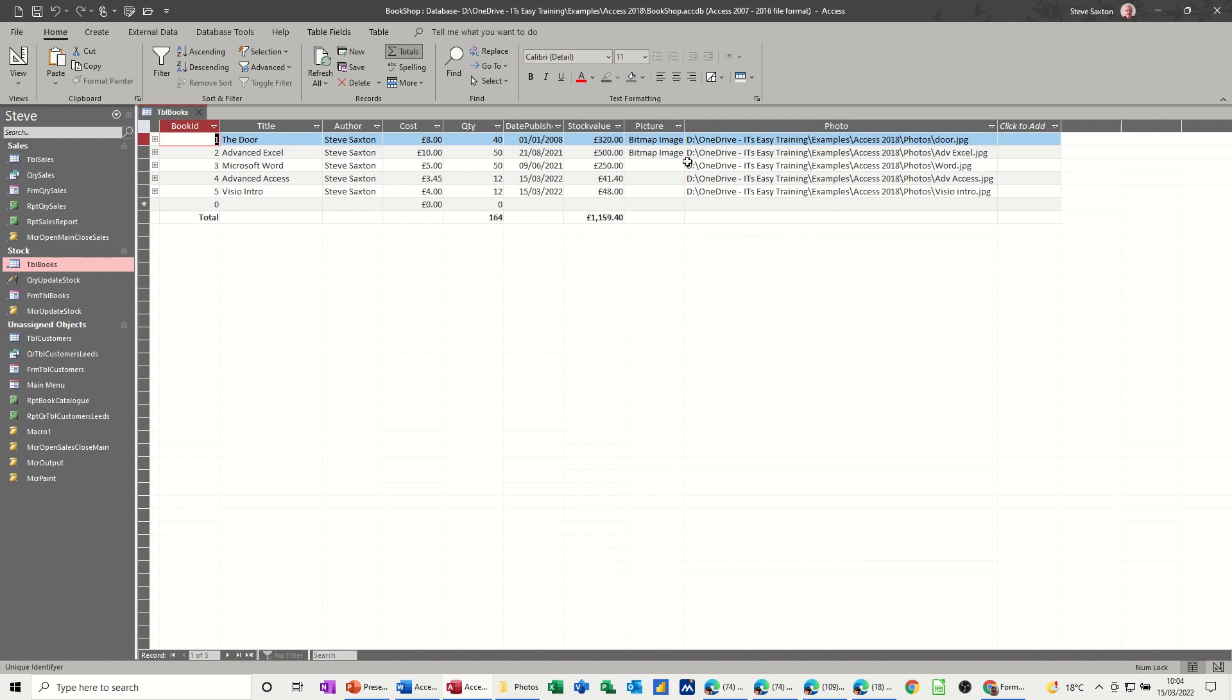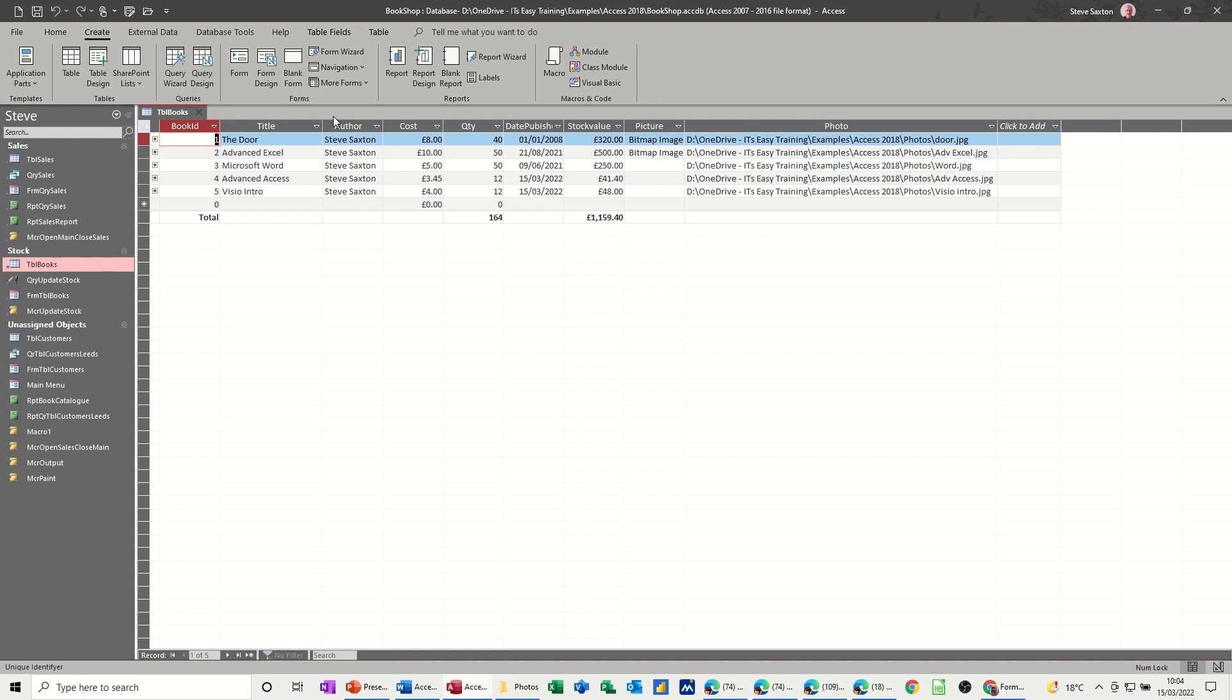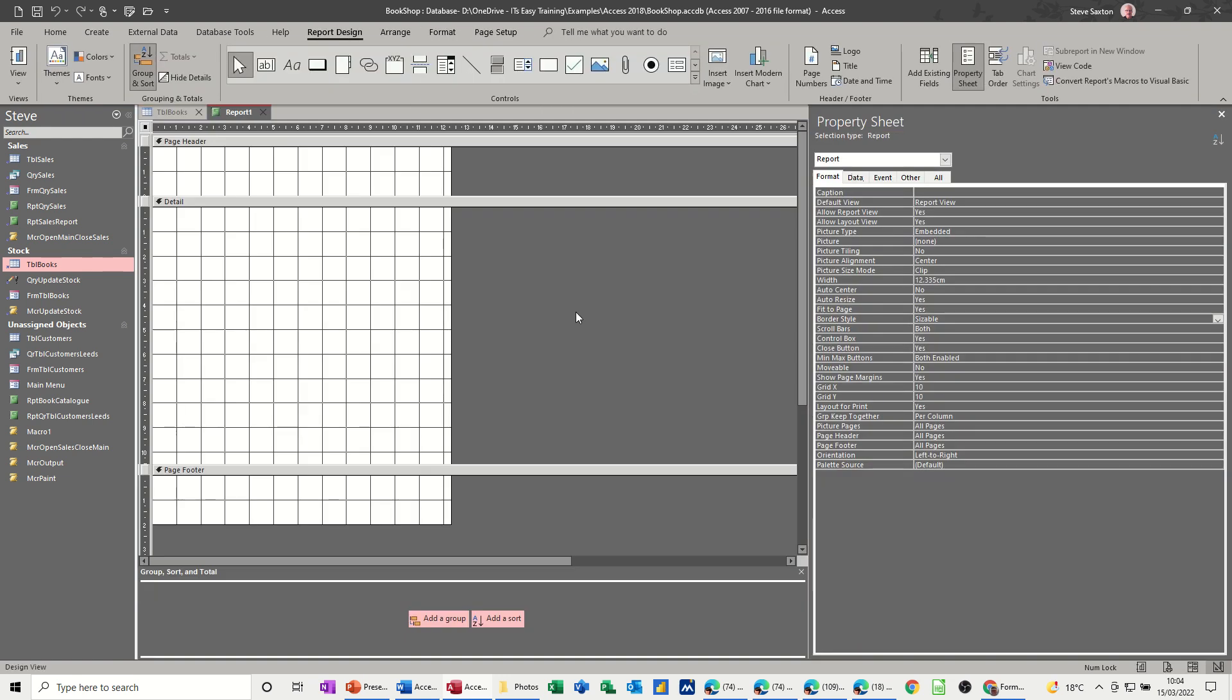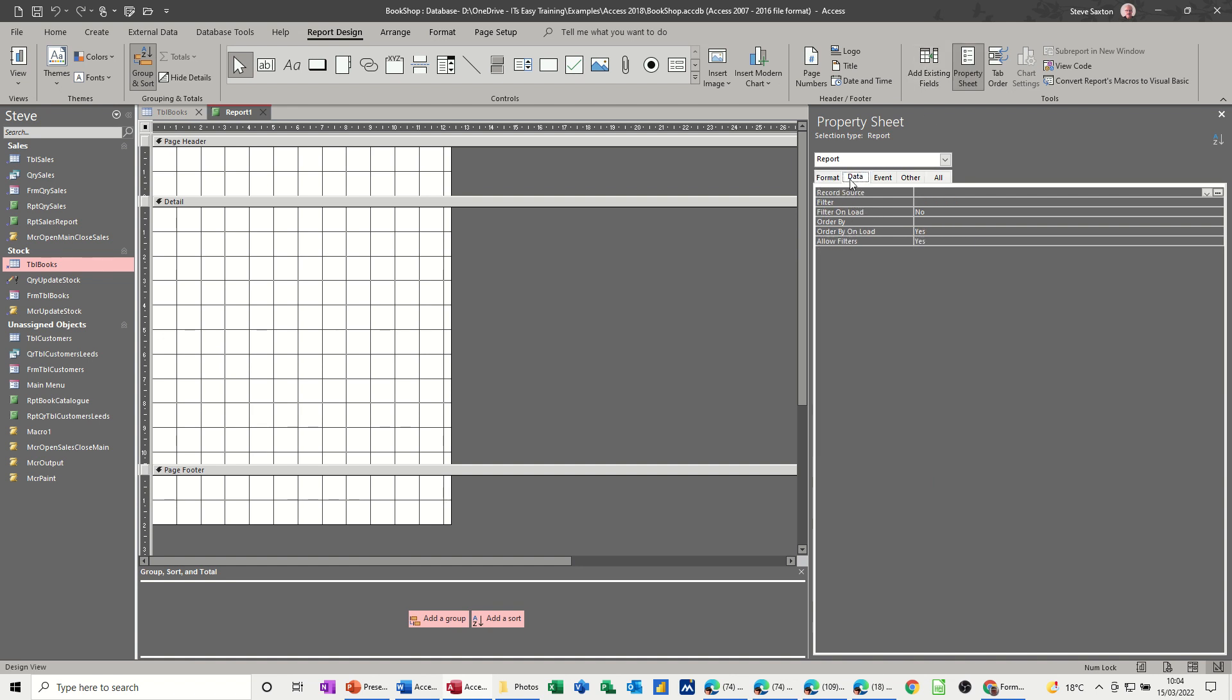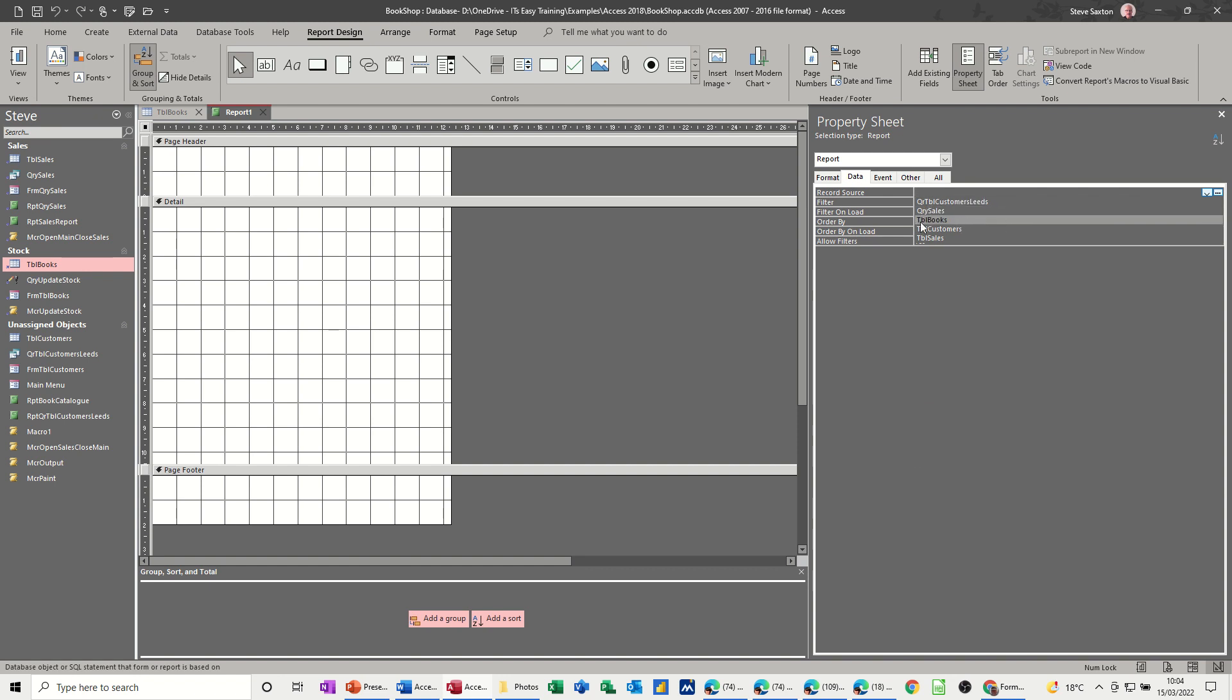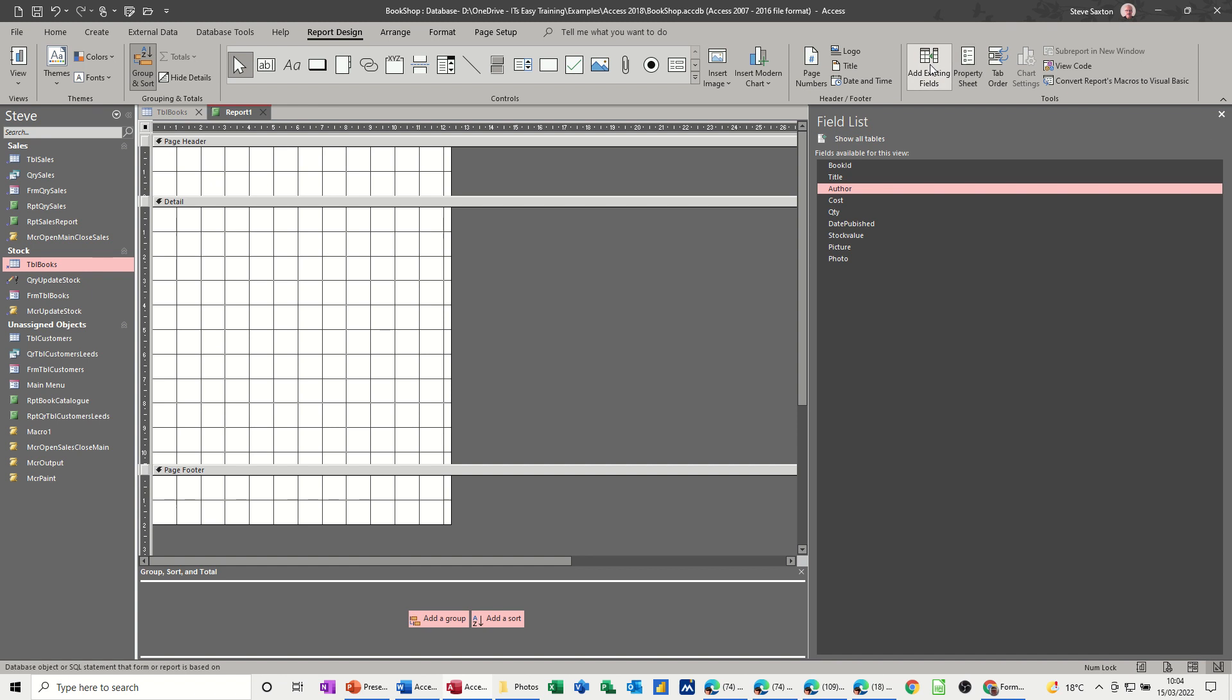So I'll just leave that open for a minute. And then I want to create a report design. Get myself a blank report, and just go onto the data area to select that table. Drop that down. So it's going to be the TBL books is what I want to link to. Then I can go to the existing fields. So that then lists the fields.